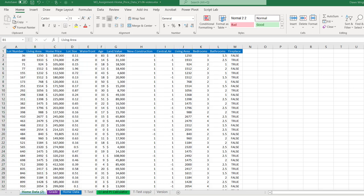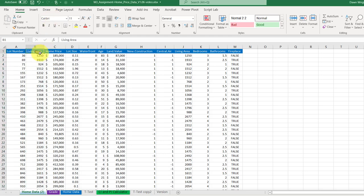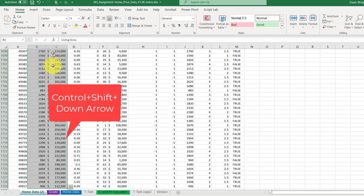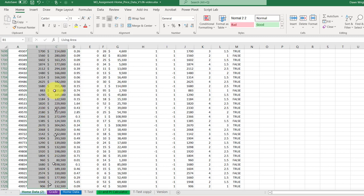Now to create my scatter chart, I want to select these two columns and I'm going to first select the headers there, and then control shift down arrow, and that selects all of the rows that I want.